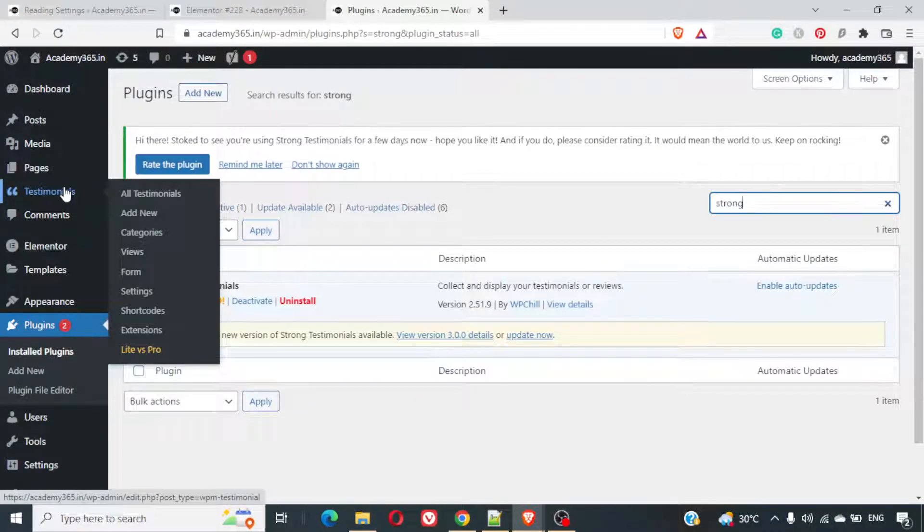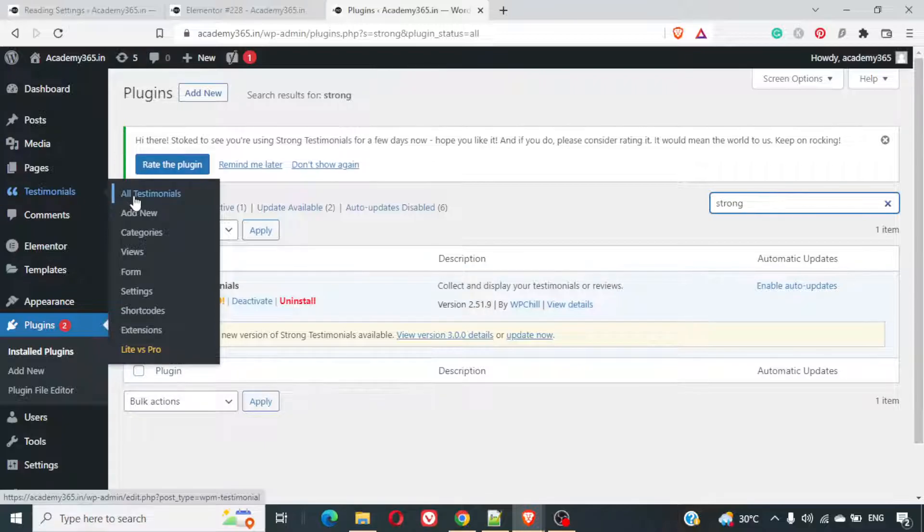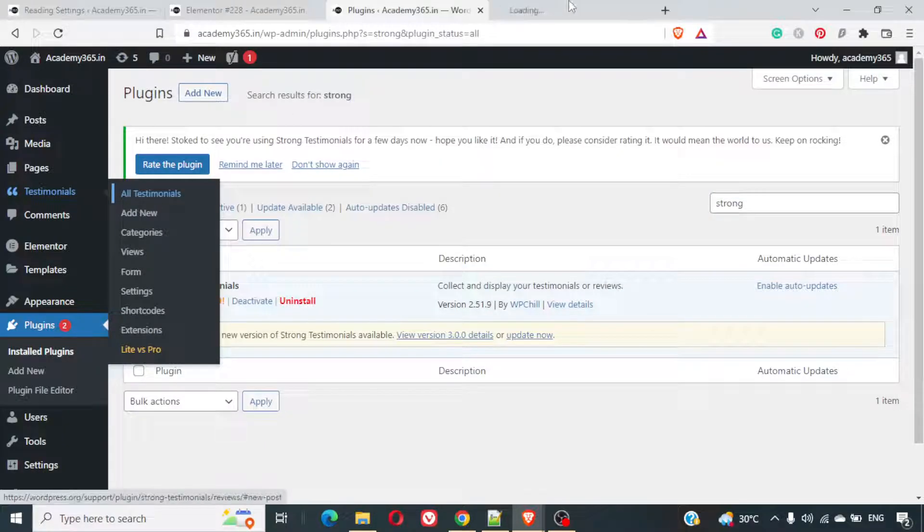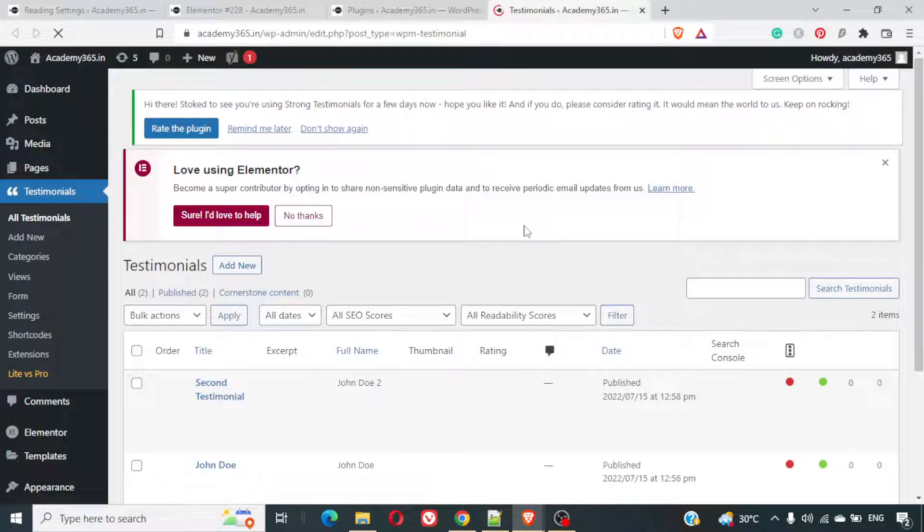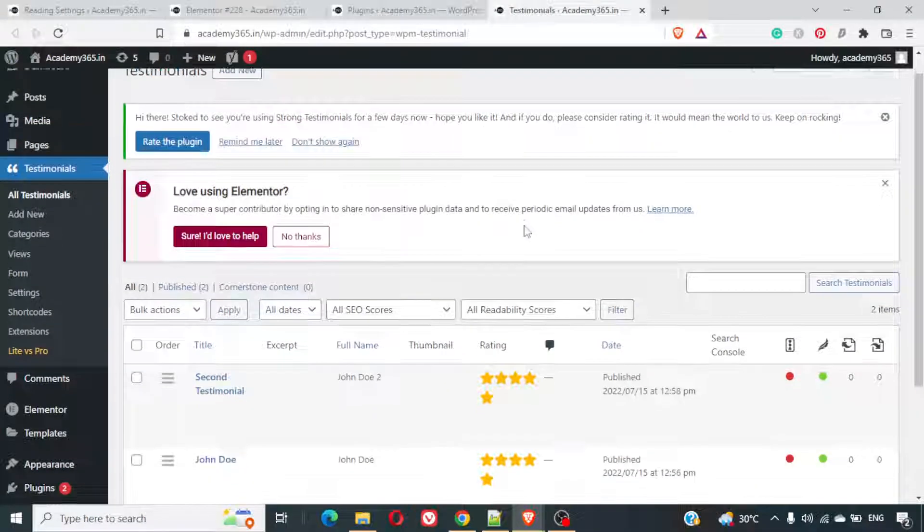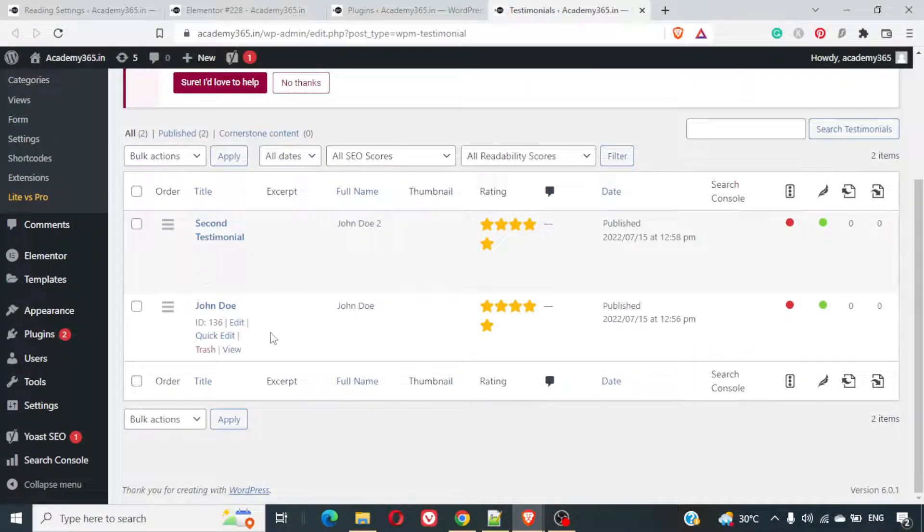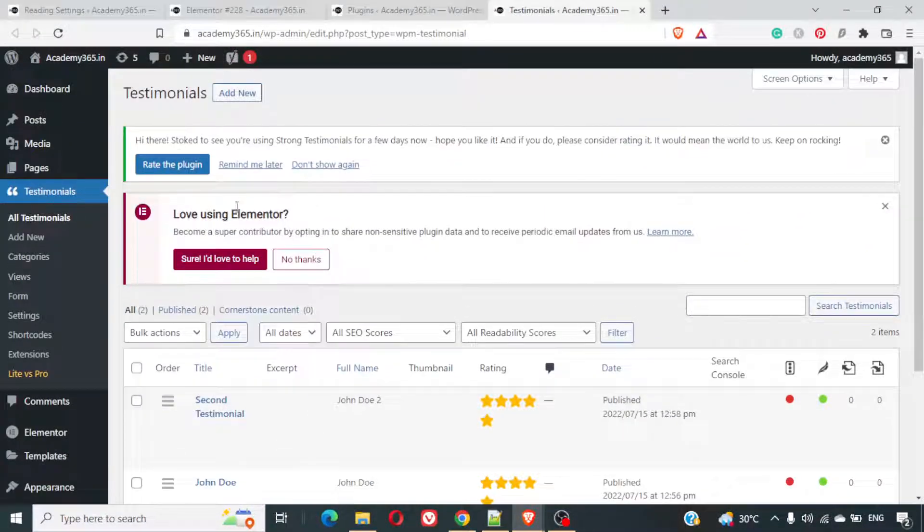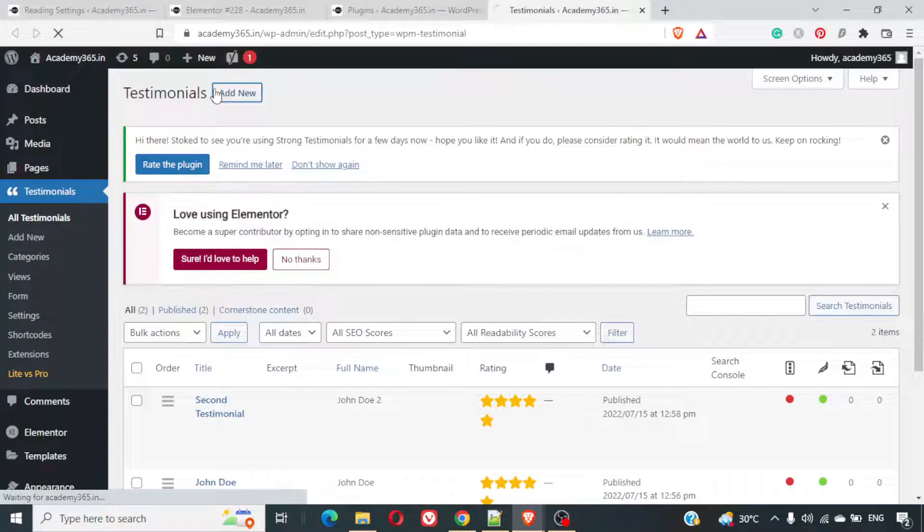There are a lot of options in this testimonial. Number one is all testimonials. If you click here, you'll be able to see all the testimonials that you have added. Here I've added two testimonials already. If you want to add new, you can simply click on add new testimonial.